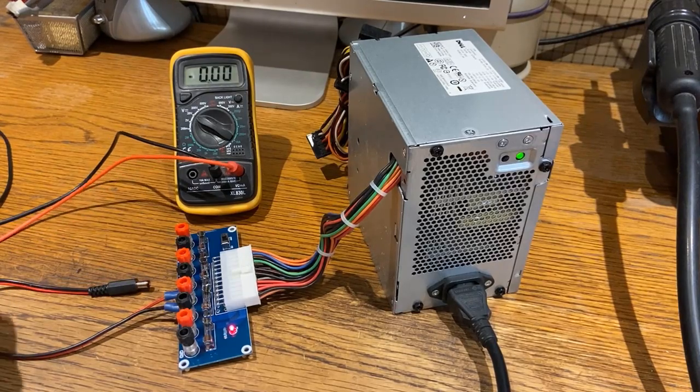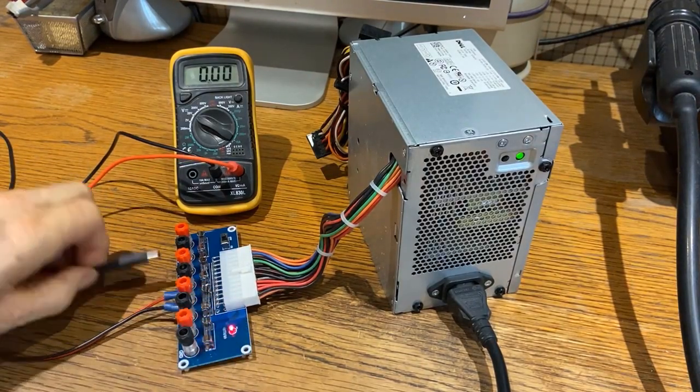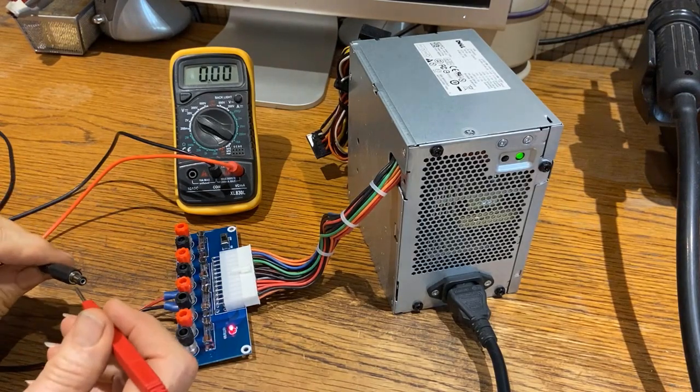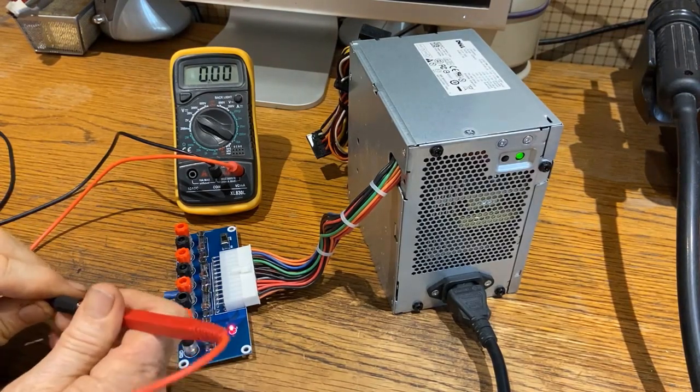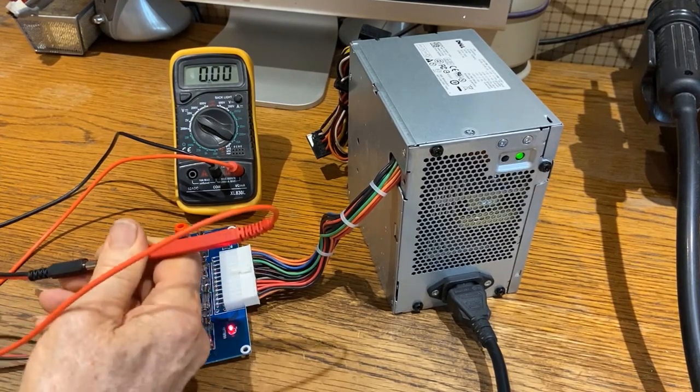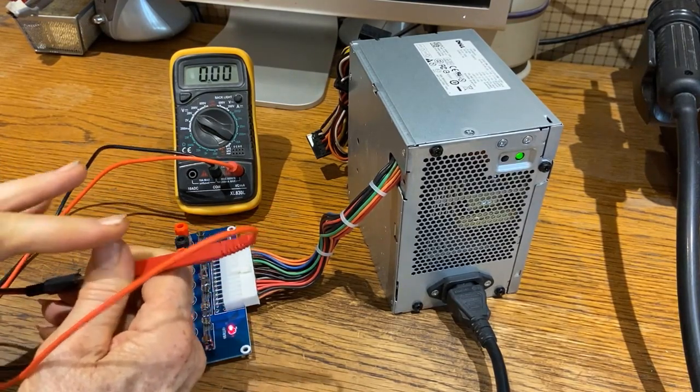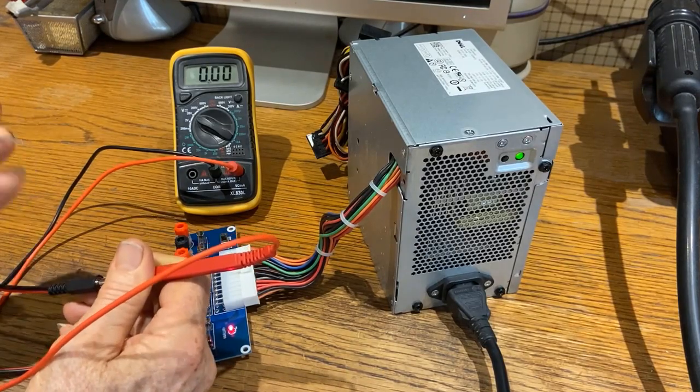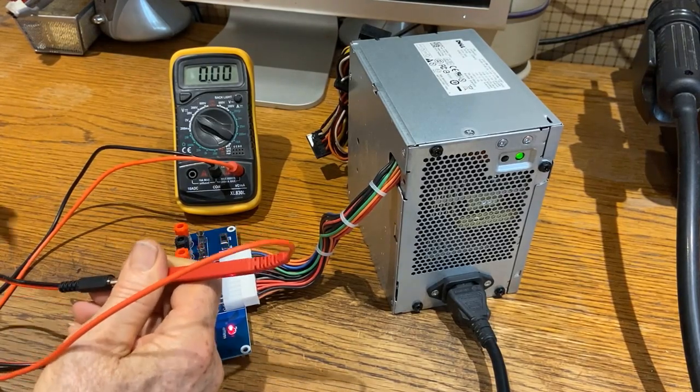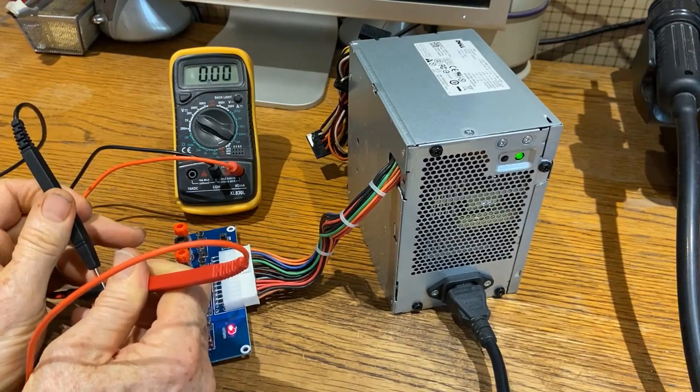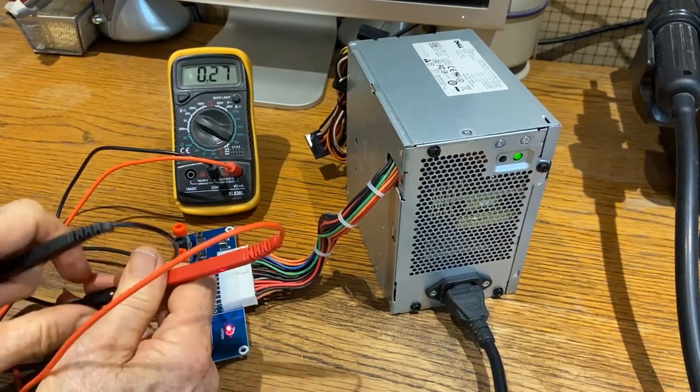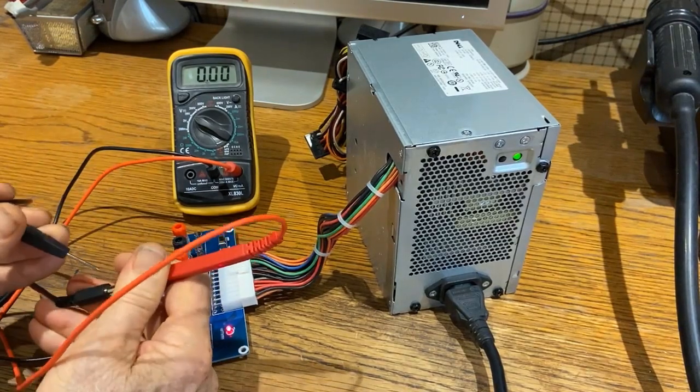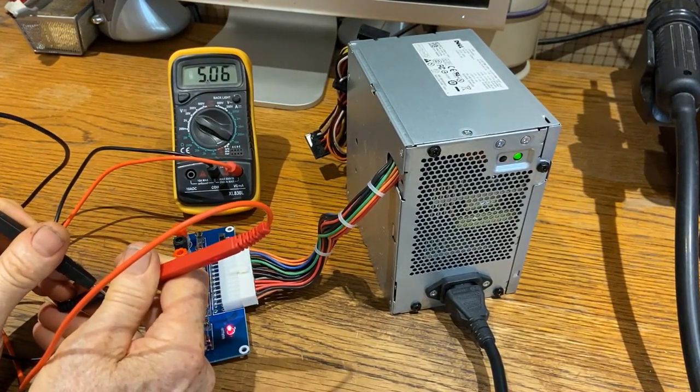This is the DC power plug. I got the positive going on the center post and the negative going on the outer metal part. Let's see what we got. I need to get better contact. Okay, there it is.